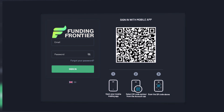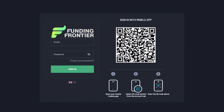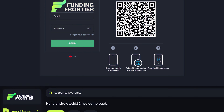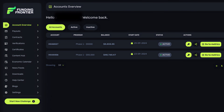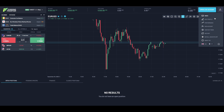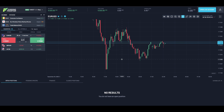Once on the login page, you'll input the email address associated with the account you just purchased, and the password which can be found in the welcome email. If you're not able to locate the welcome email containing your account password, you can also navigate to your account dashboard and select the key icon, which will also reveal your password.